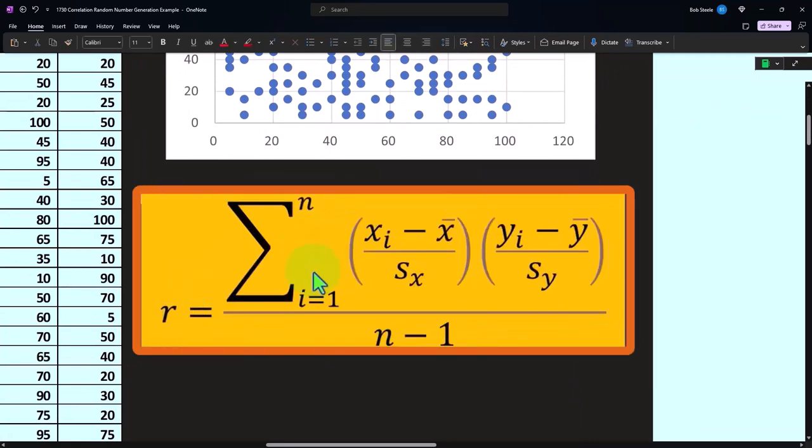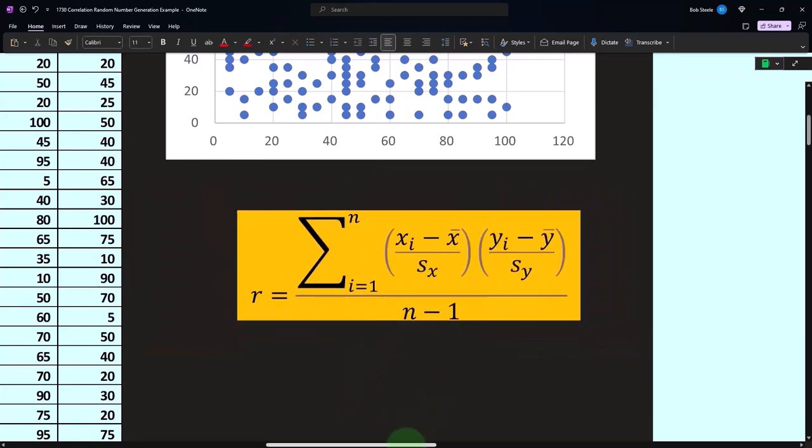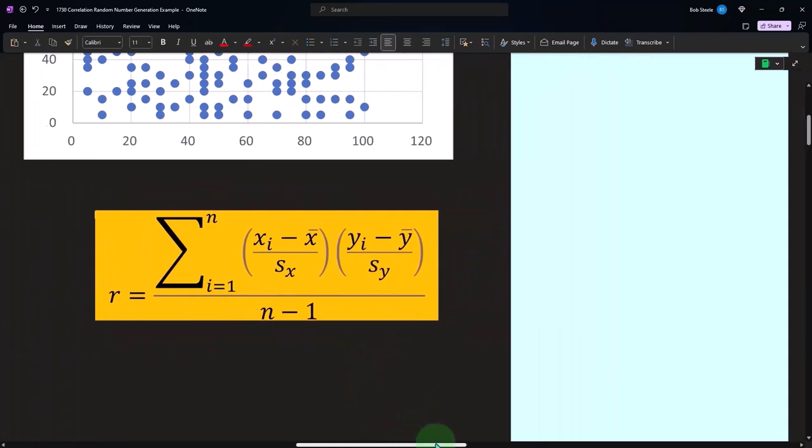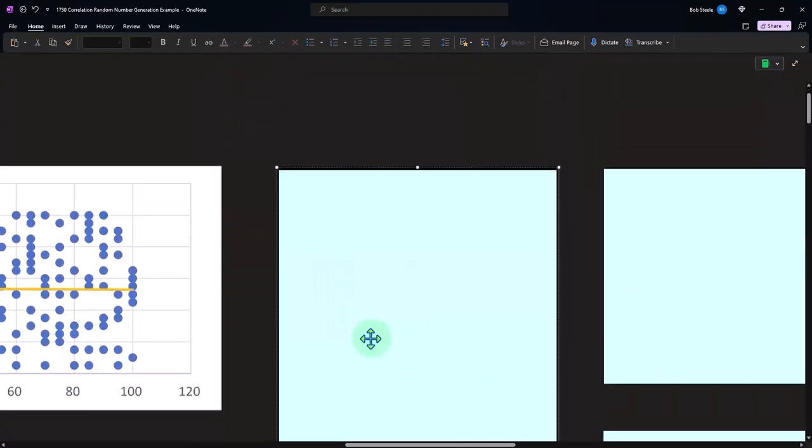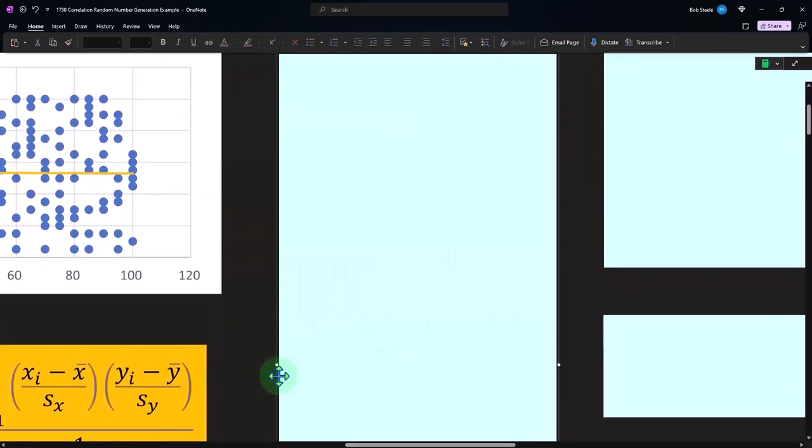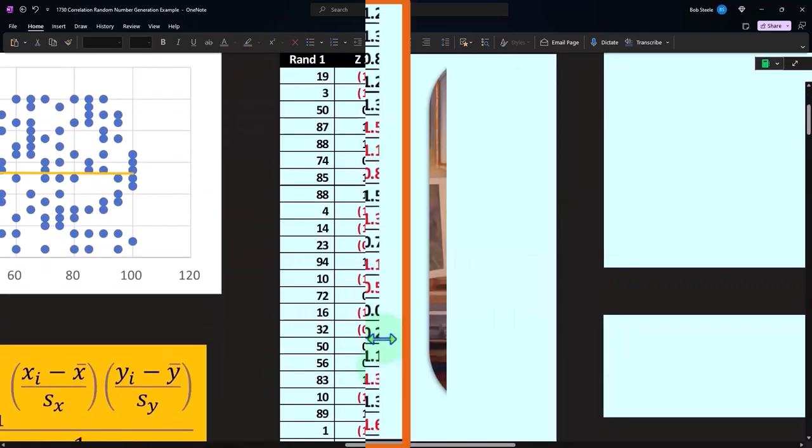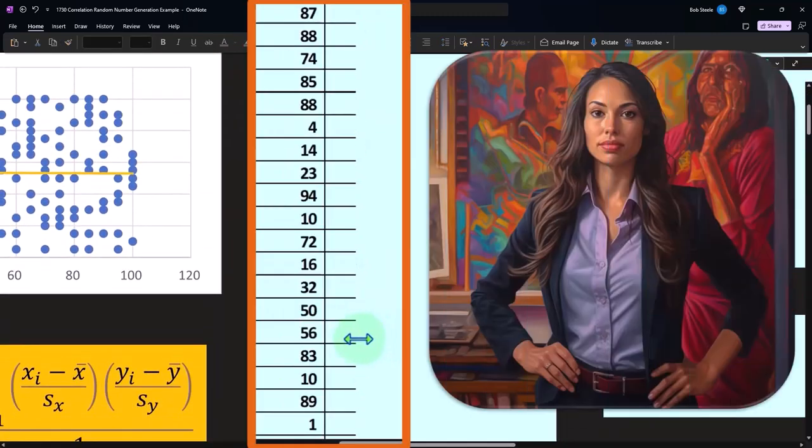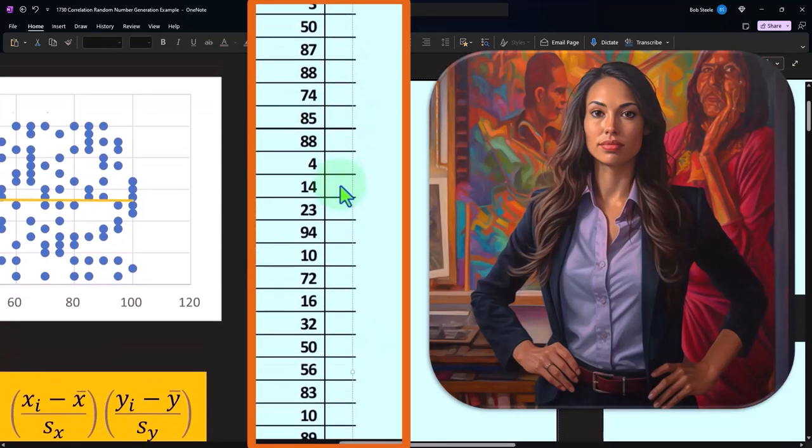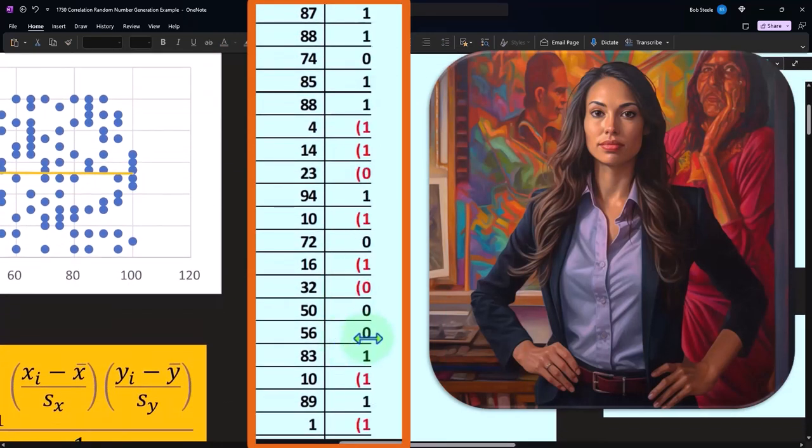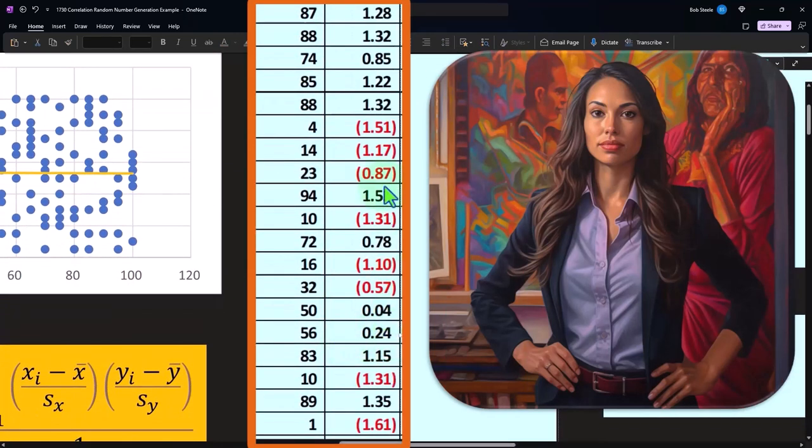Okay, so now let's do our calculation to see that mathematically. This is our z-score of the one times the z-score of the other divided by the n minus one.